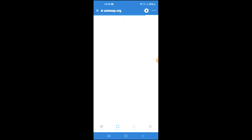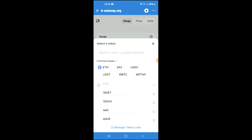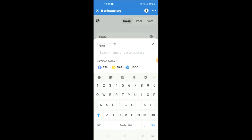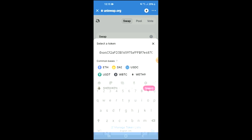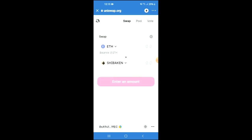Once Uniswap Exchange has loaded up, you will see the Ethereum that you had purchased earlier. You're going to tap on 'Select a Token' and in the search bar you're going to paste the address you have just copied, then tap on Import and Import again.